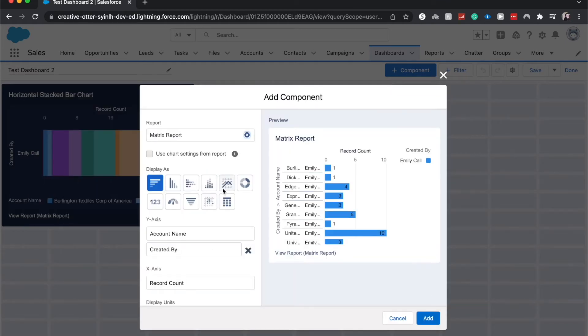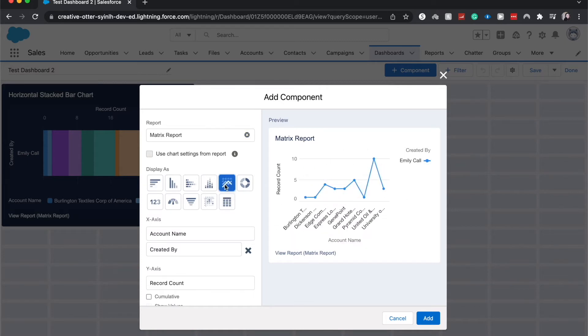And from here I'm going to go to the line chart component and as you can see we have our component.